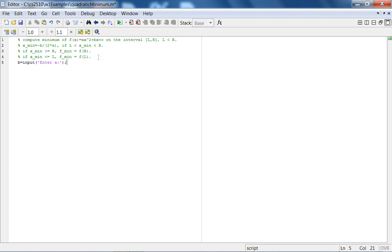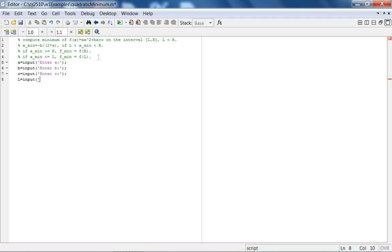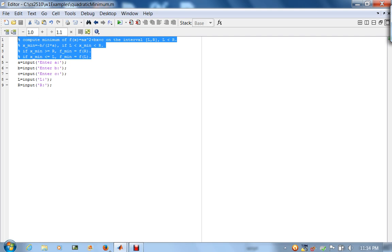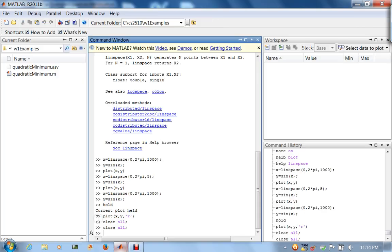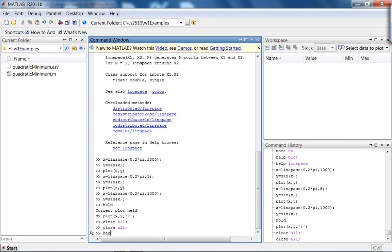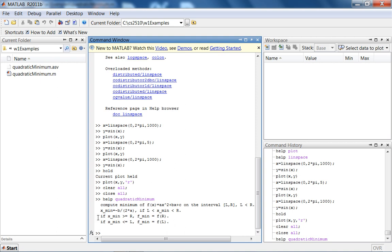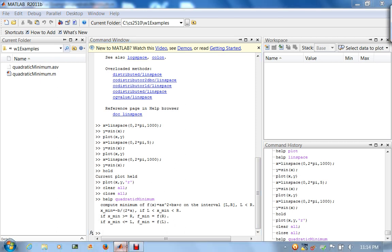Let's first ask the user for the coefficients. Enter a for ax squared plus bx plus c, enter b, enter c. And the left endpoint l and right endpoint r. One of the cool things about MATLAB is the initial comments that you write will become the output of the help command. Watch. Quadratic minimum. There. How beautiful is that?